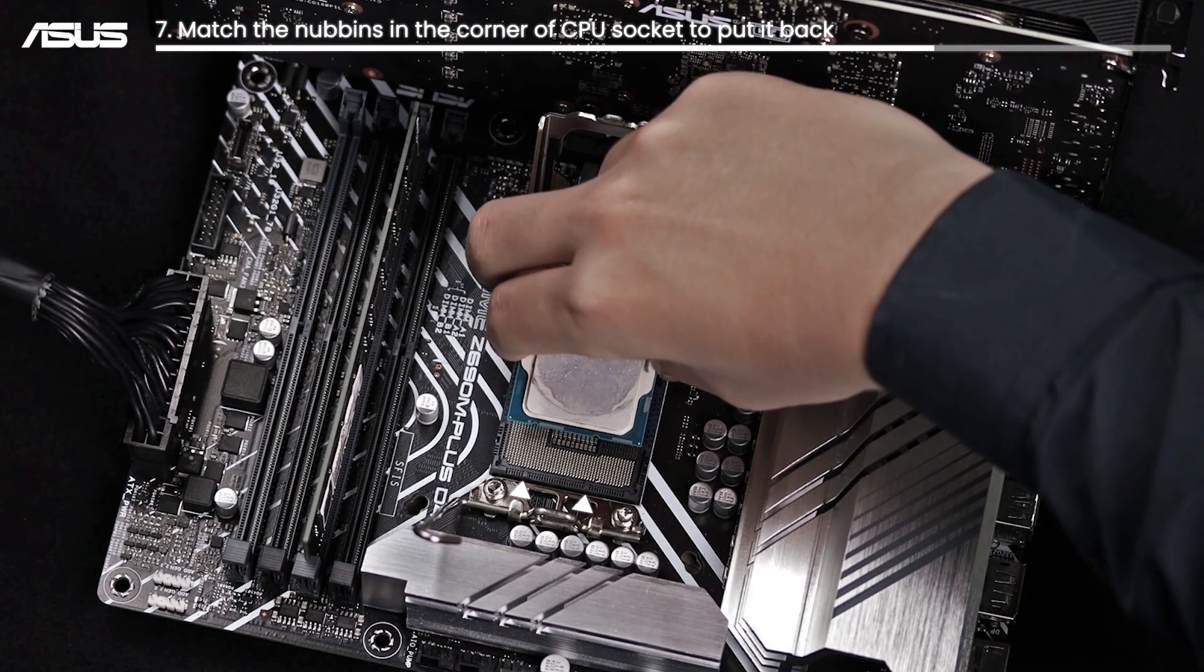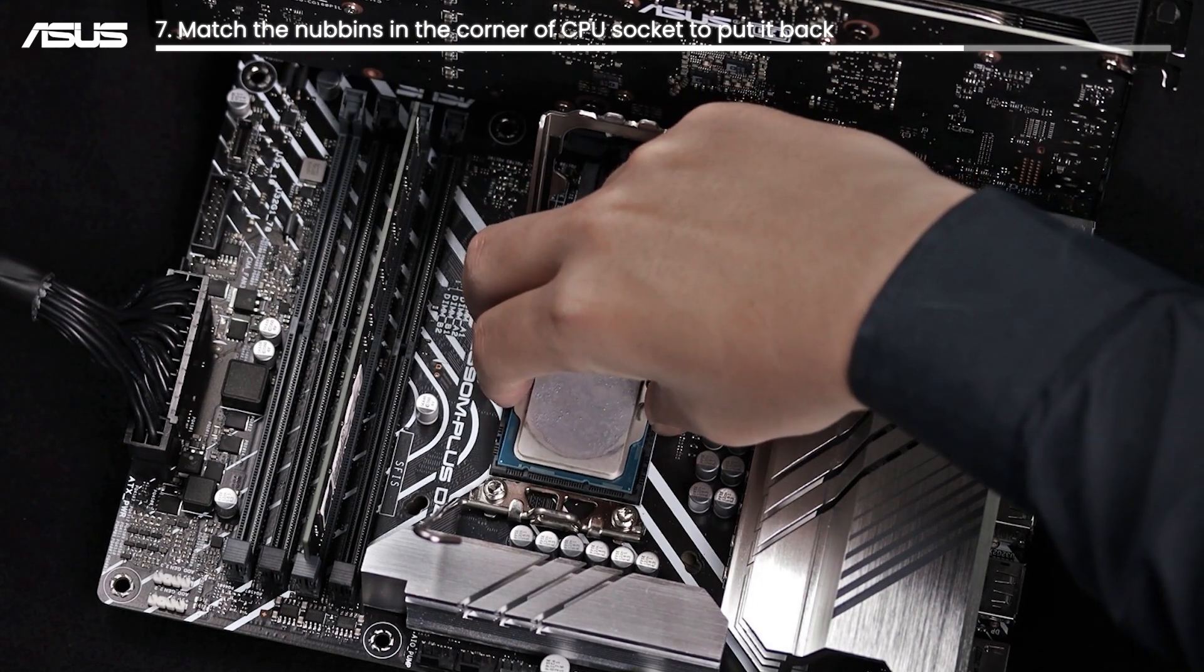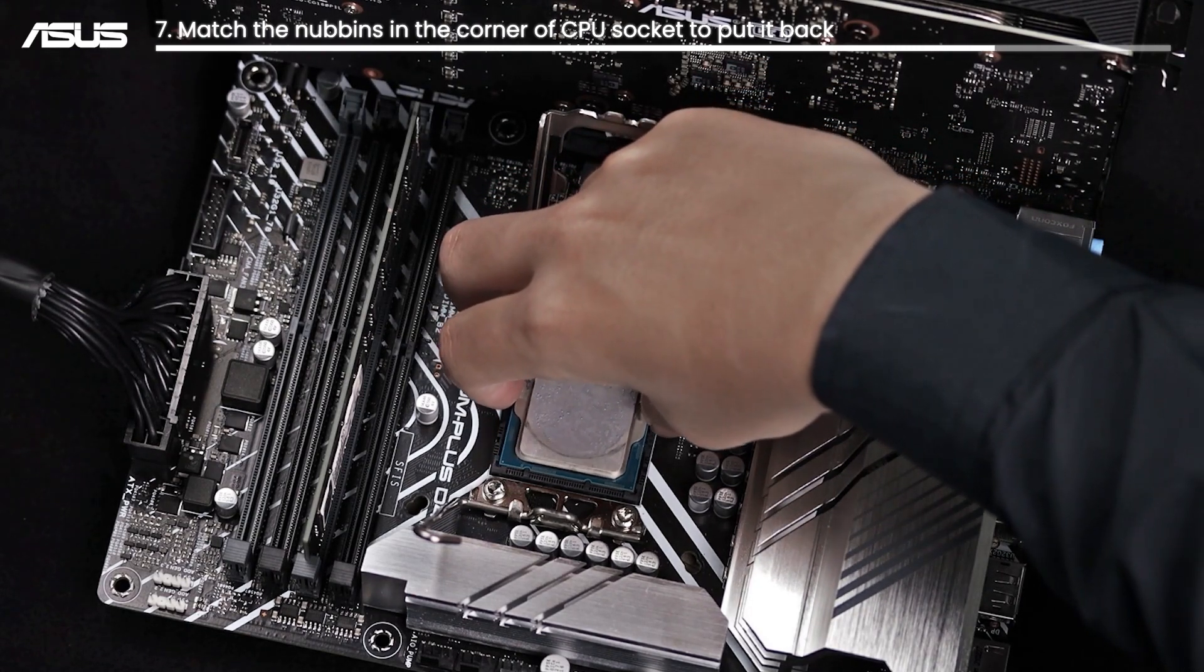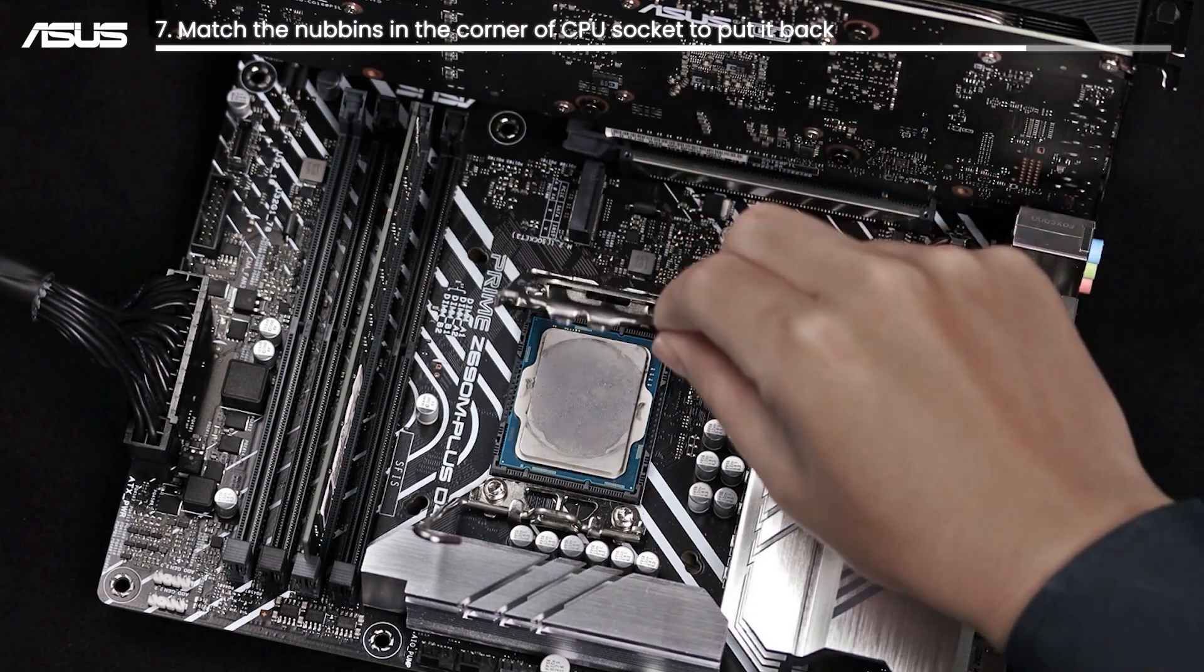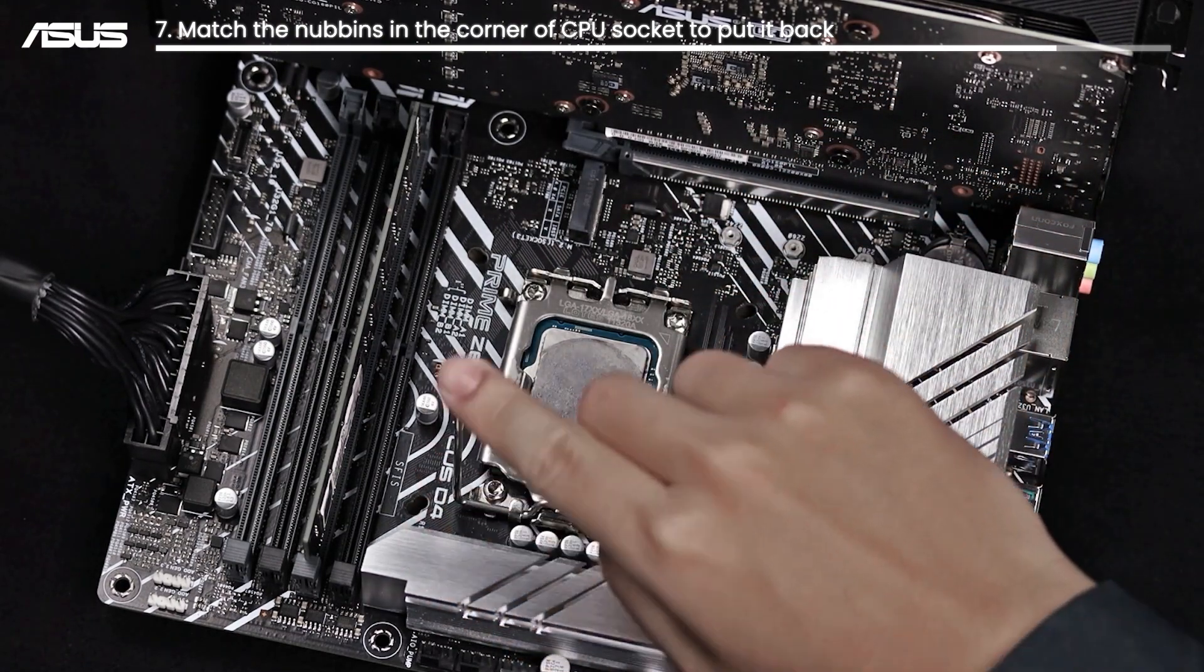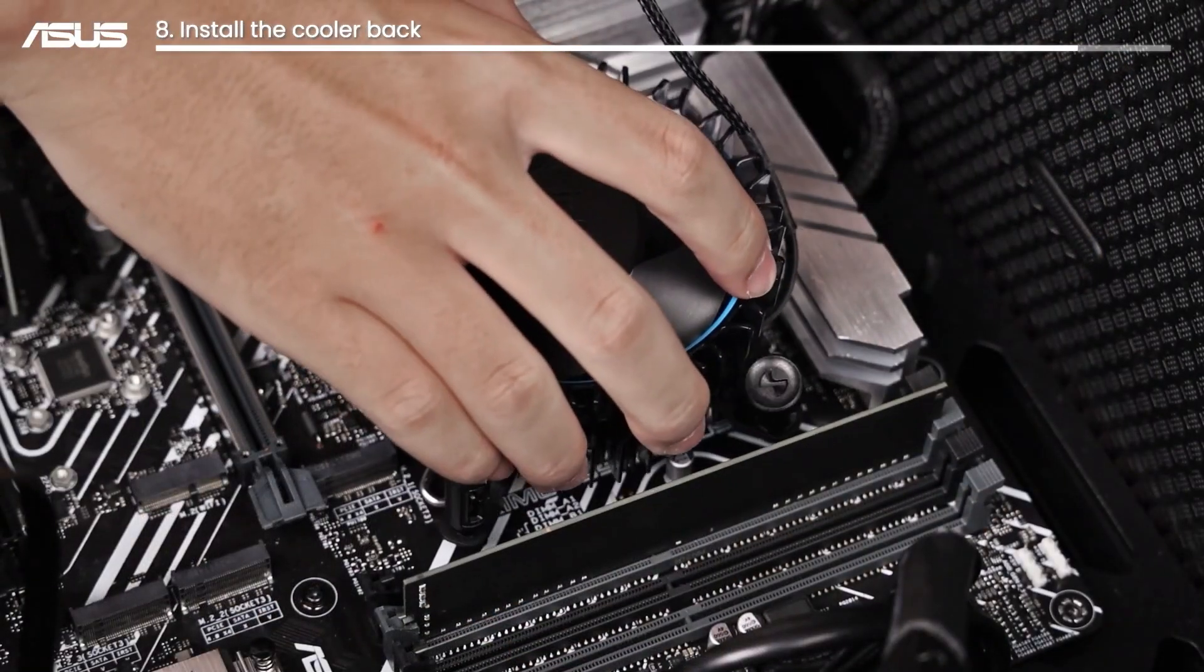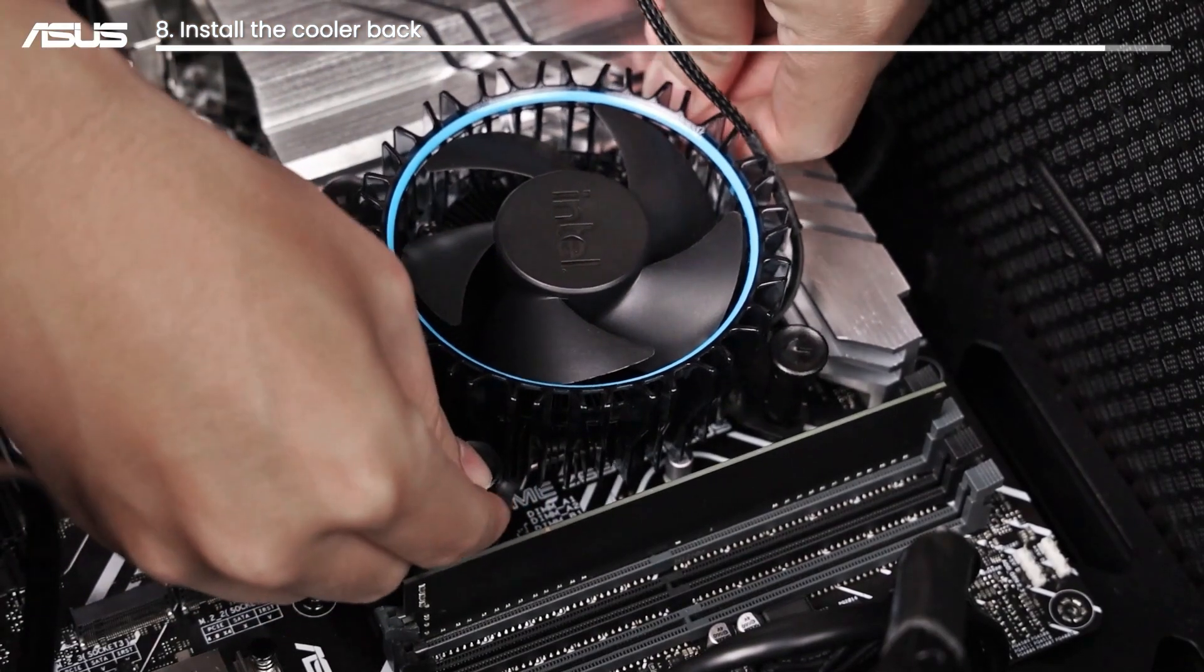Matching the nubbins in the corner of the CPU socket can help you place the CPU back easily. Install your cooler firmly and properly to the right position.